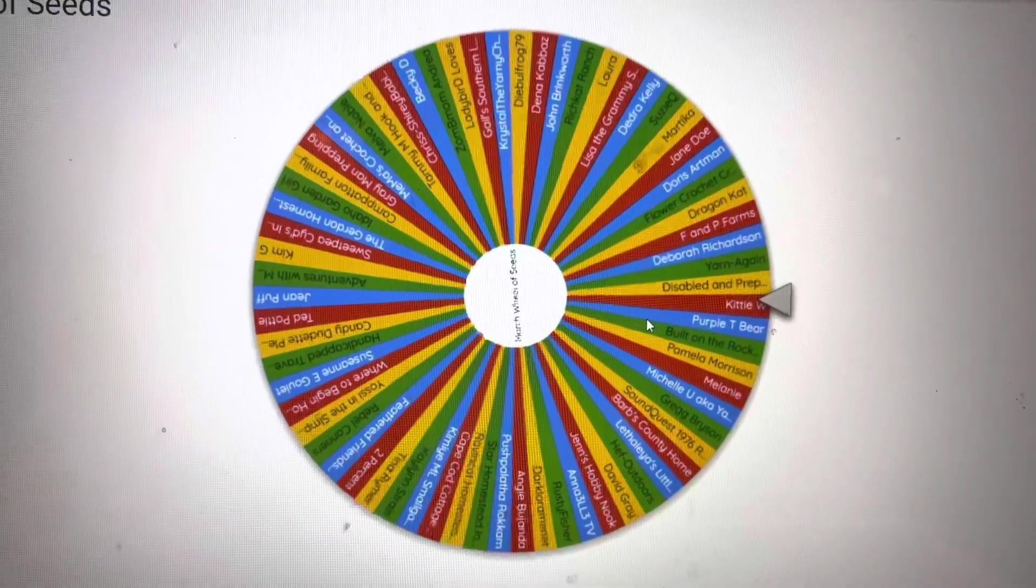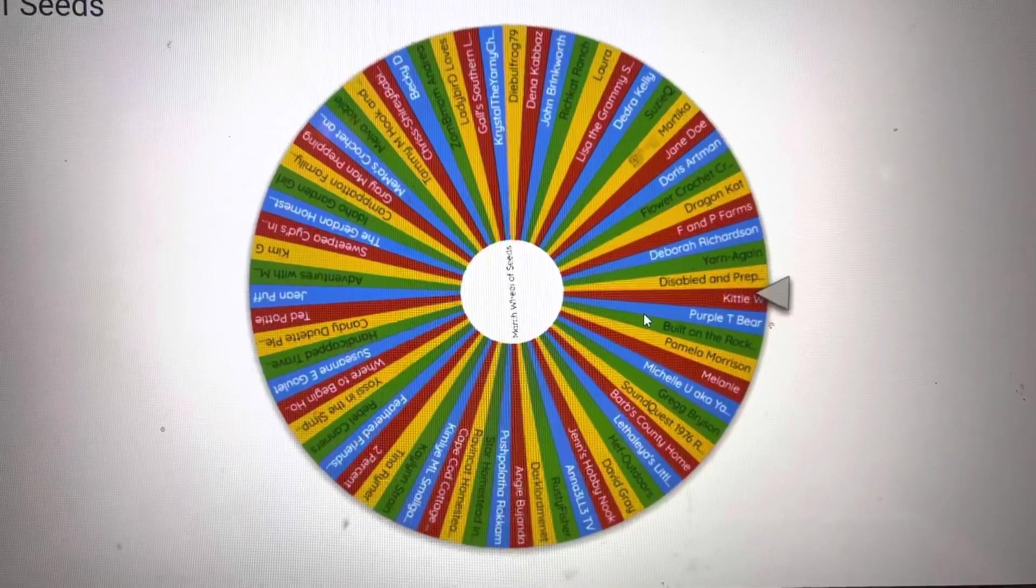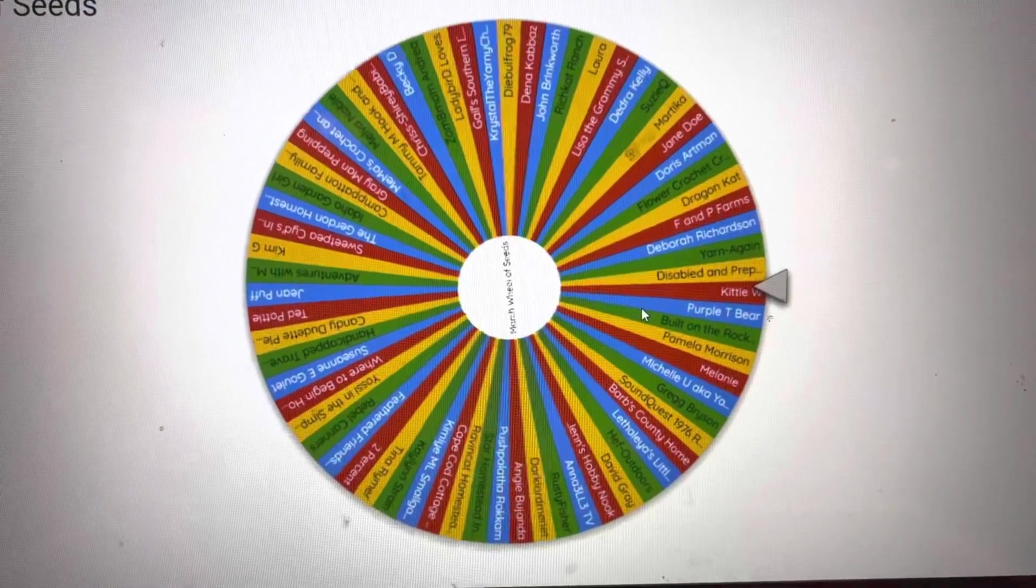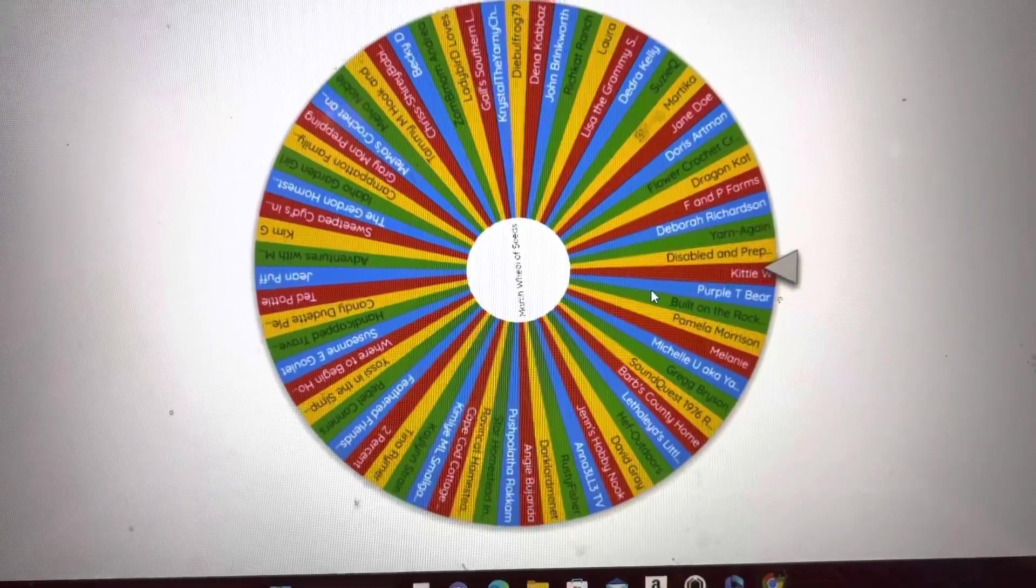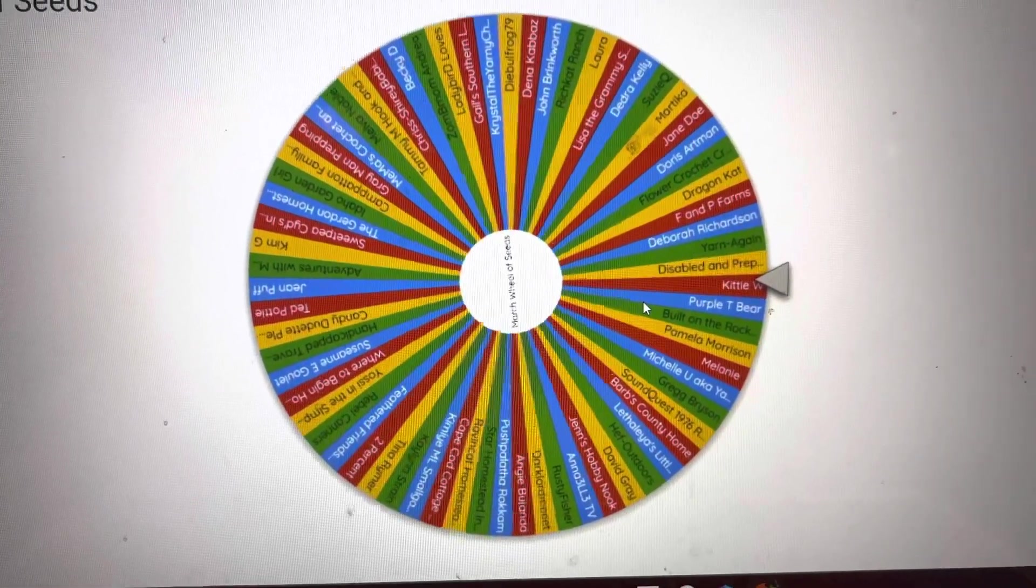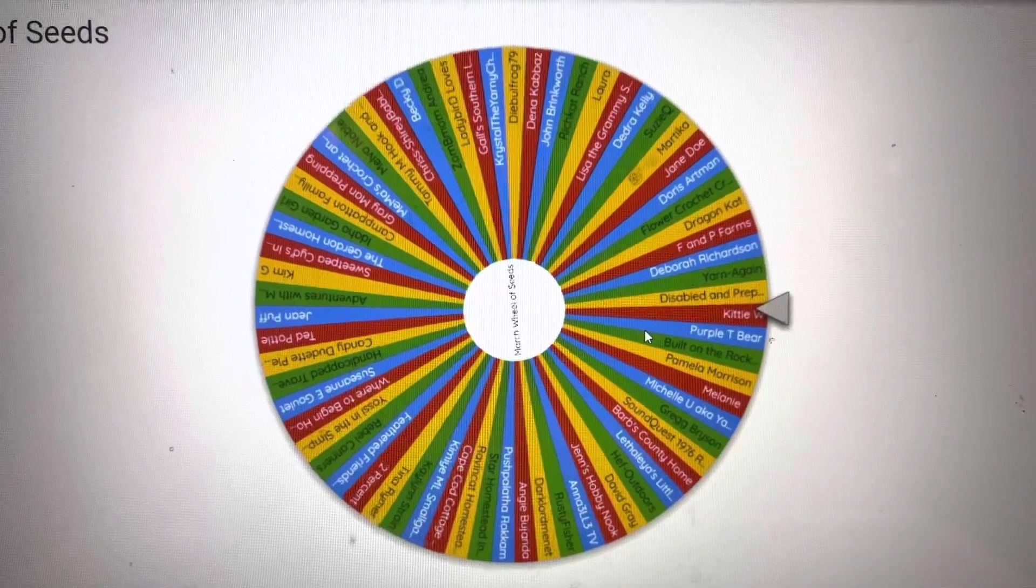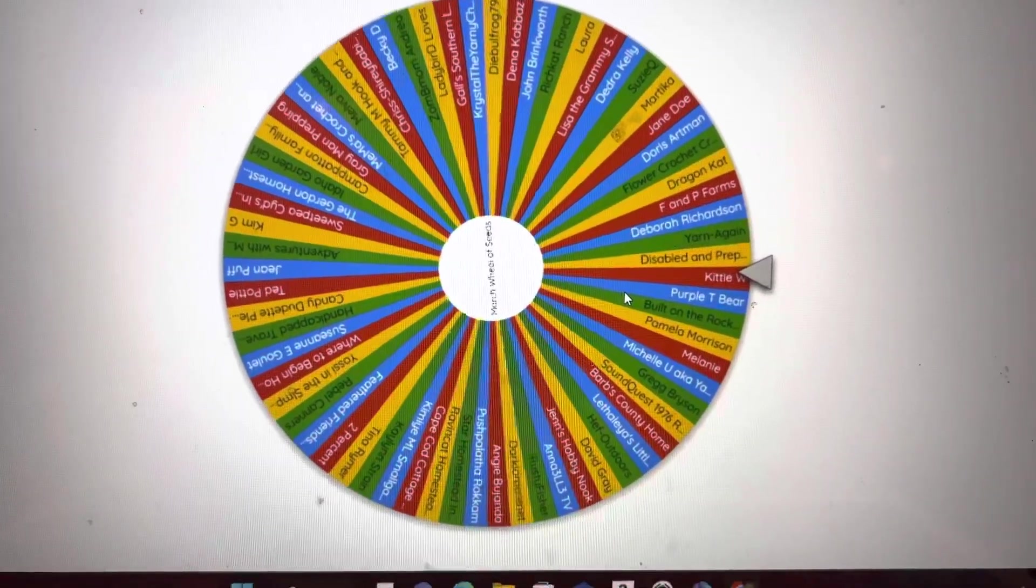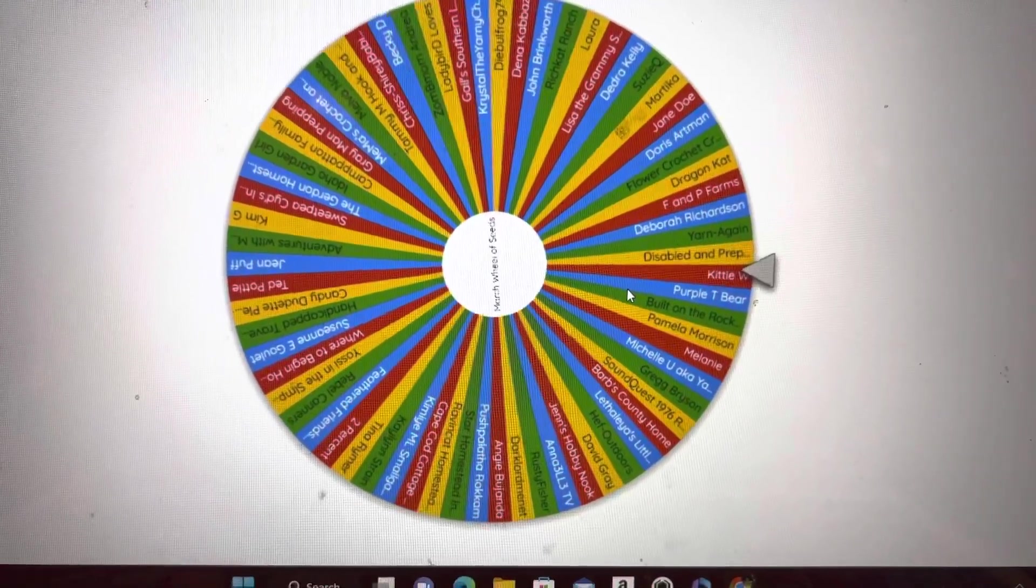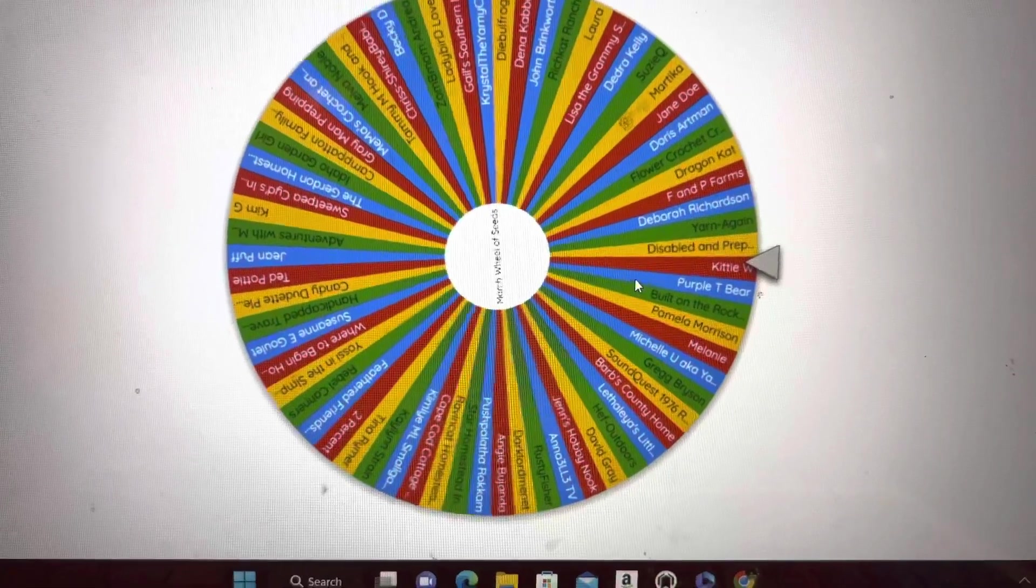Hi, everyone. Welcome to the March 2nd Wheel of Seeds. Congratulations to KDW for being March 1st winner. And let's see who's going to be the March 2nd winner.